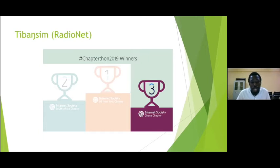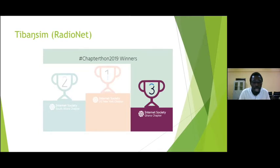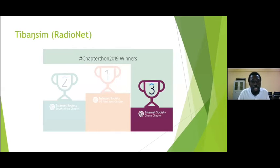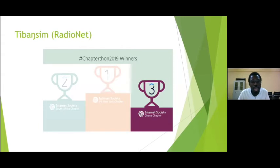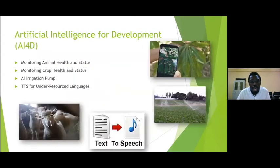This was done as part of an international competition with the Internet Society, and Ghana placed third in the world — because it was evident this was a very good way of connecting people who are unconnected. I'm giving these examples to provide an overview of the kind of projects we do, and then we look at the barriers we will face as we move into AI for development.